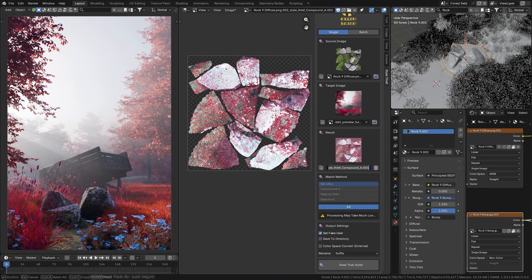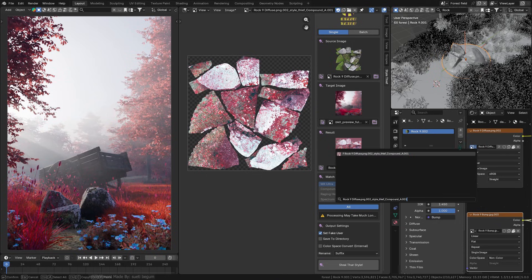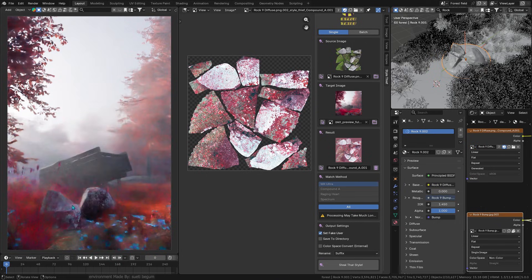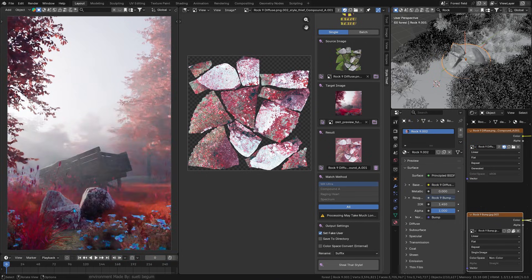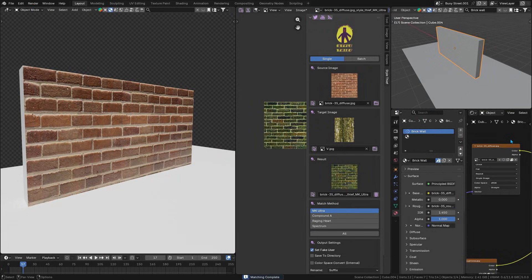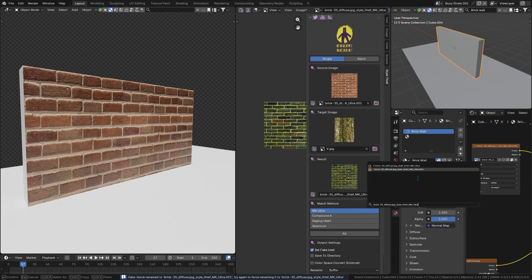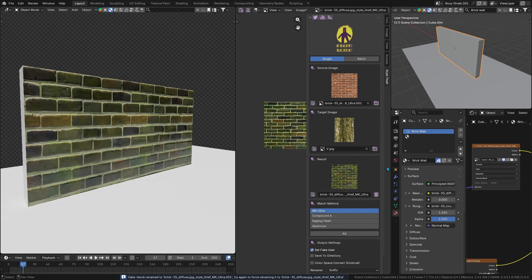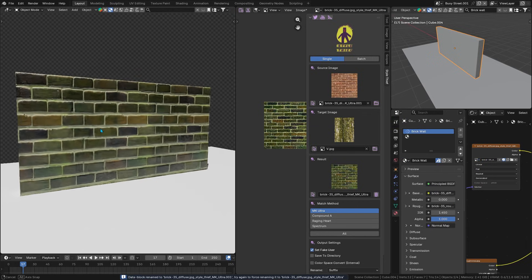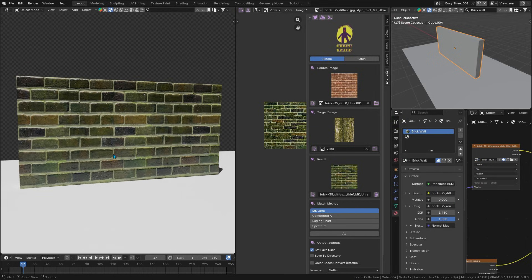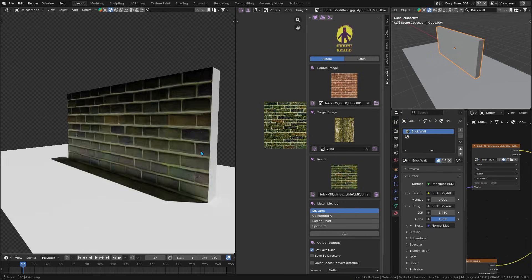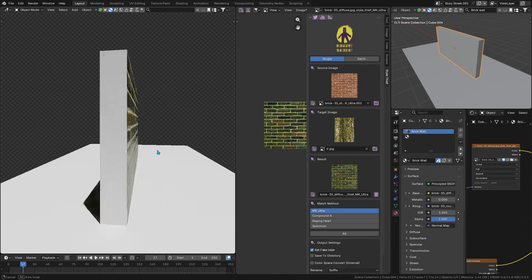For anyone who's ever wanted to quickly apply the color vibe from one render to another, this new add-on called Style Thief is something worth looking at. It's not doing this with any fancy AI magic. Instead, it uses its own custom color matching algorithm to precisely map the colors from one image to another.